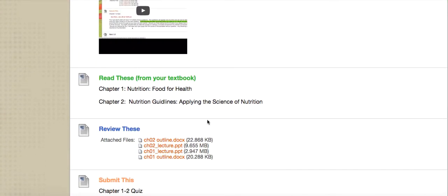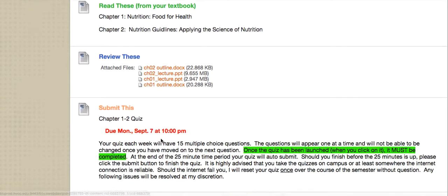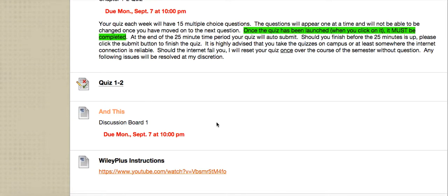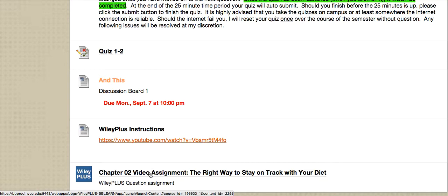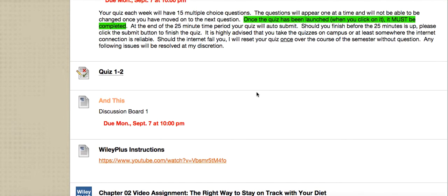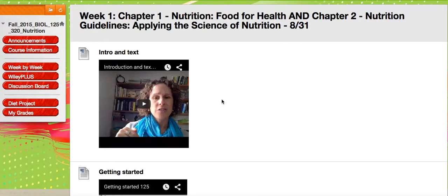Scrolling down, after the discussion board you'll find WileyPlus instructions. There is a YouTube video that will explain how to hook up to WileyPlus. In this chapter there is also an additional WileyPlus assignment you can complete. These additional WileyPlus assignments are not graded — they are only for your educational benefit to help you gain a better understanding of the textbook and course information. I highly recommend you take them, as they'll help make sure you understand what's going on.